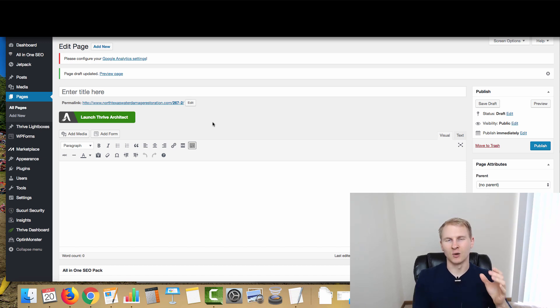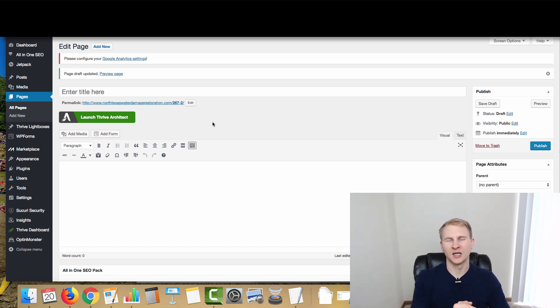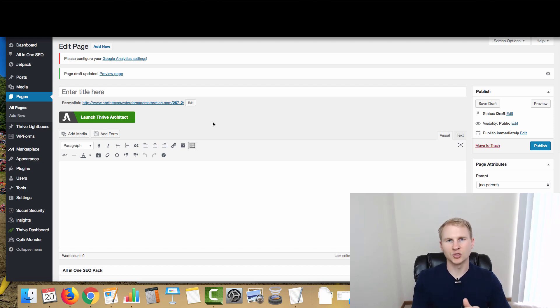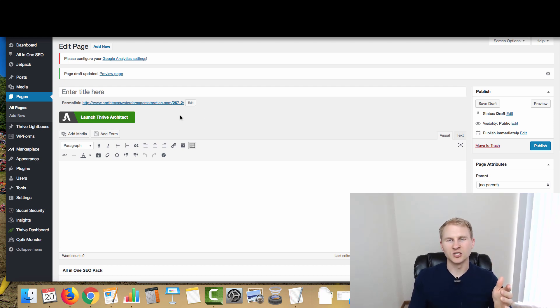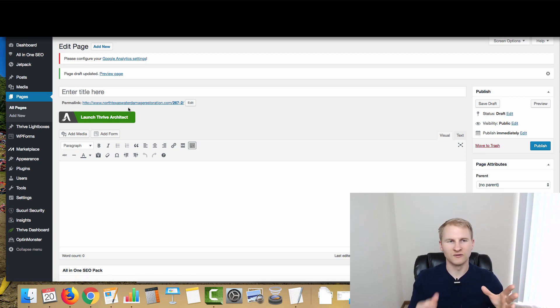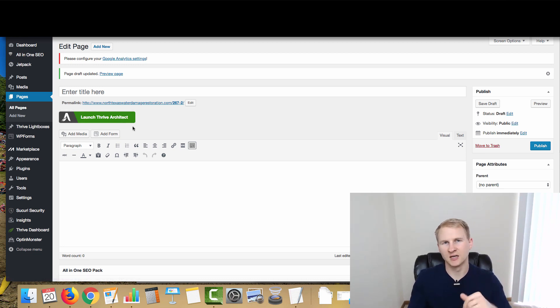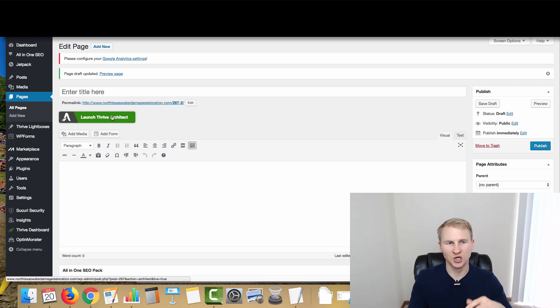It's almost like ClickFunnels. However, I like it better because it's on WordPress and I like working with WordPress. It is a very effective tool. As you can see here, we are in the backend of one of the sites - this is the North Texas water damage restoration site, the case study for the channel here.